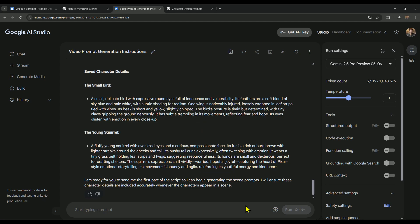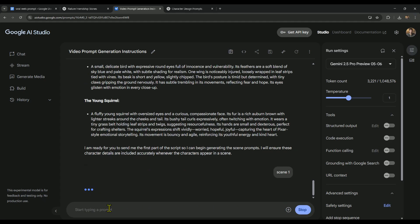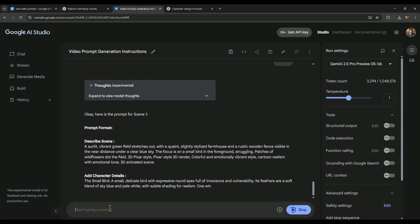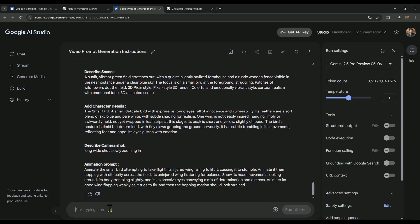This step is super important, because we've already told AI Studio in our main prompt to use the same character details every time. For example, if we just type 'scene 1' and hit send, AI Studio will instantly create and give us the full prompt for that scene.